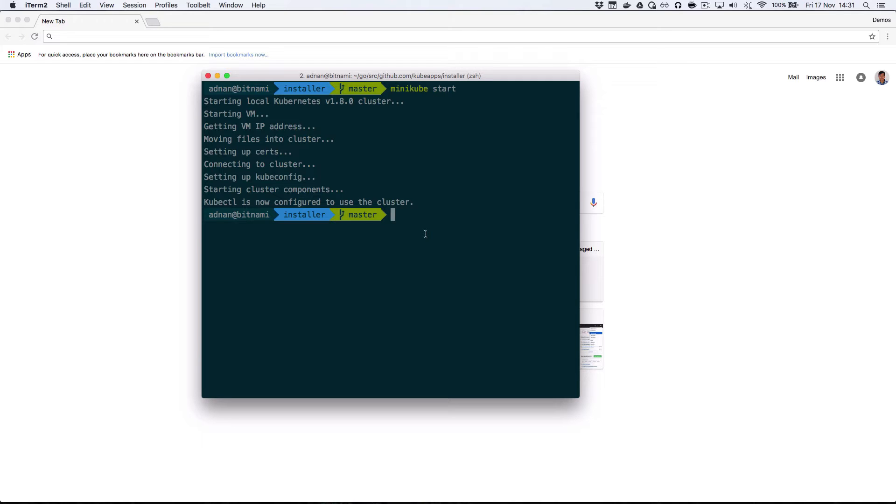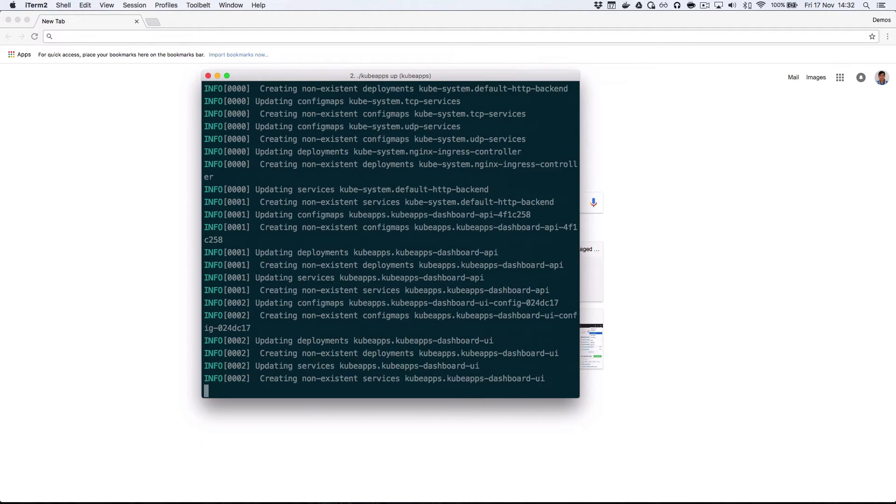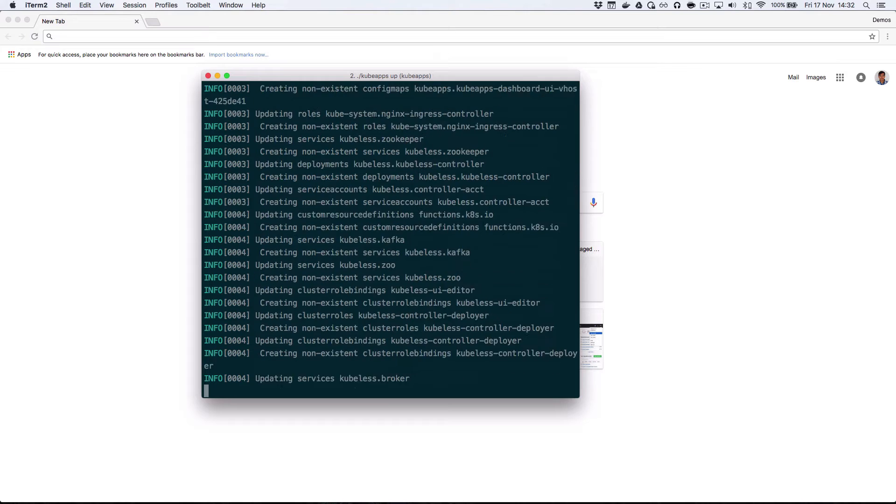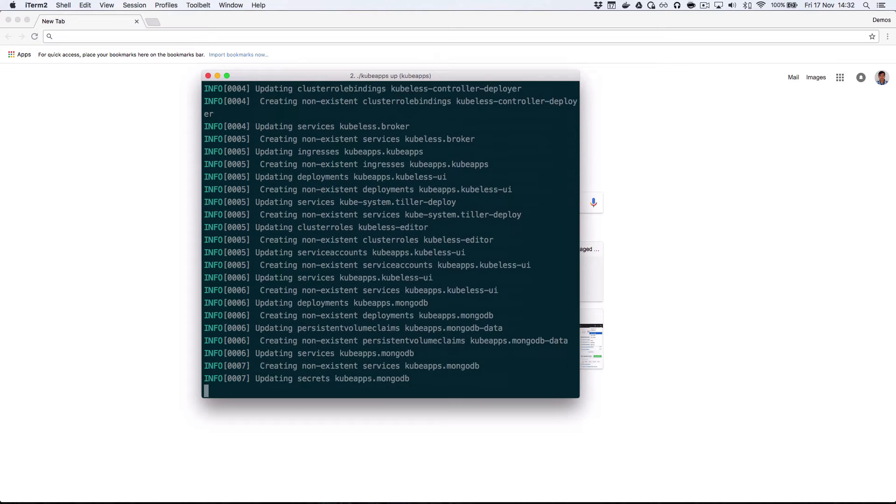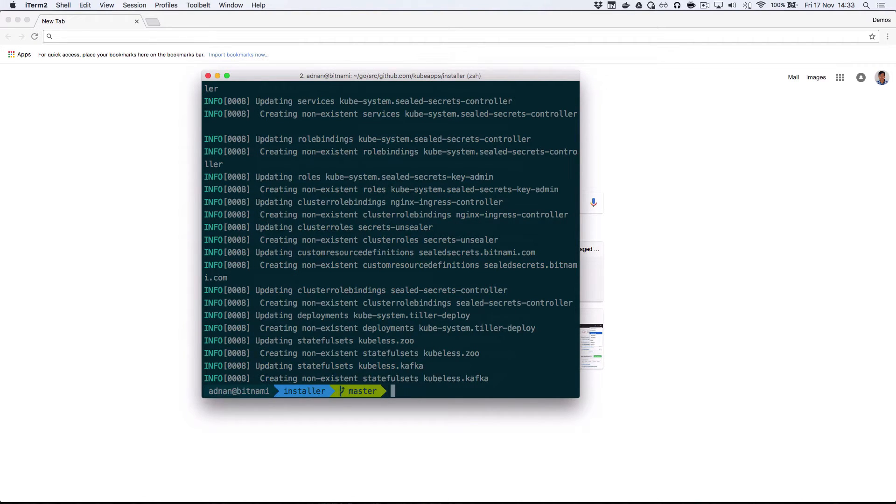Once you have a Kubernetes cluster and you have kubectl correctly configured to talk to it, you can install the KubeApps components by running kubeapps up. After running this command, it can take a couple of minutes for all the different components to start up.